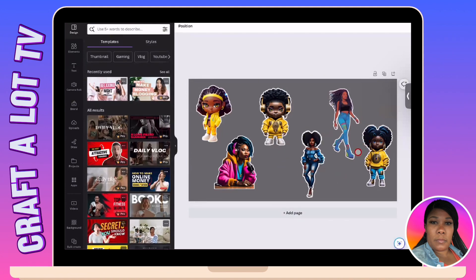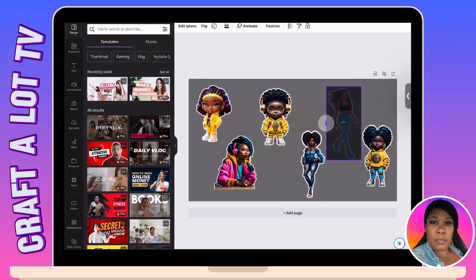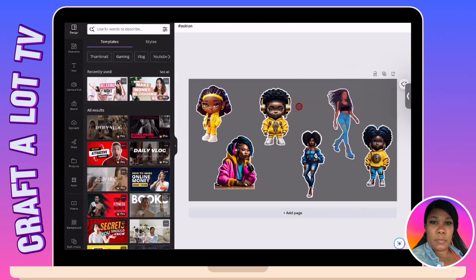Aren't they cute? Y'all comment down below and let me know how they look to y'all. That was a little cut off — even though I'm not using these for anything, I wanted to fix it. So when you go to save this, I just put a color background so that you can see as you were making the stickers.